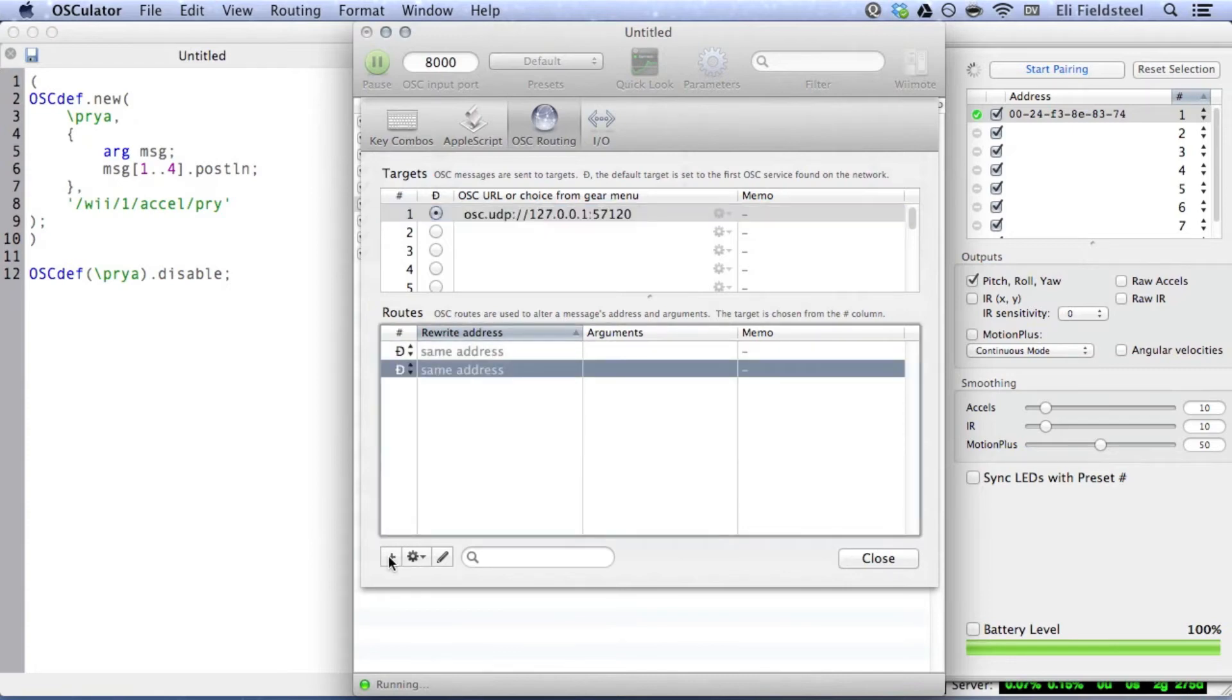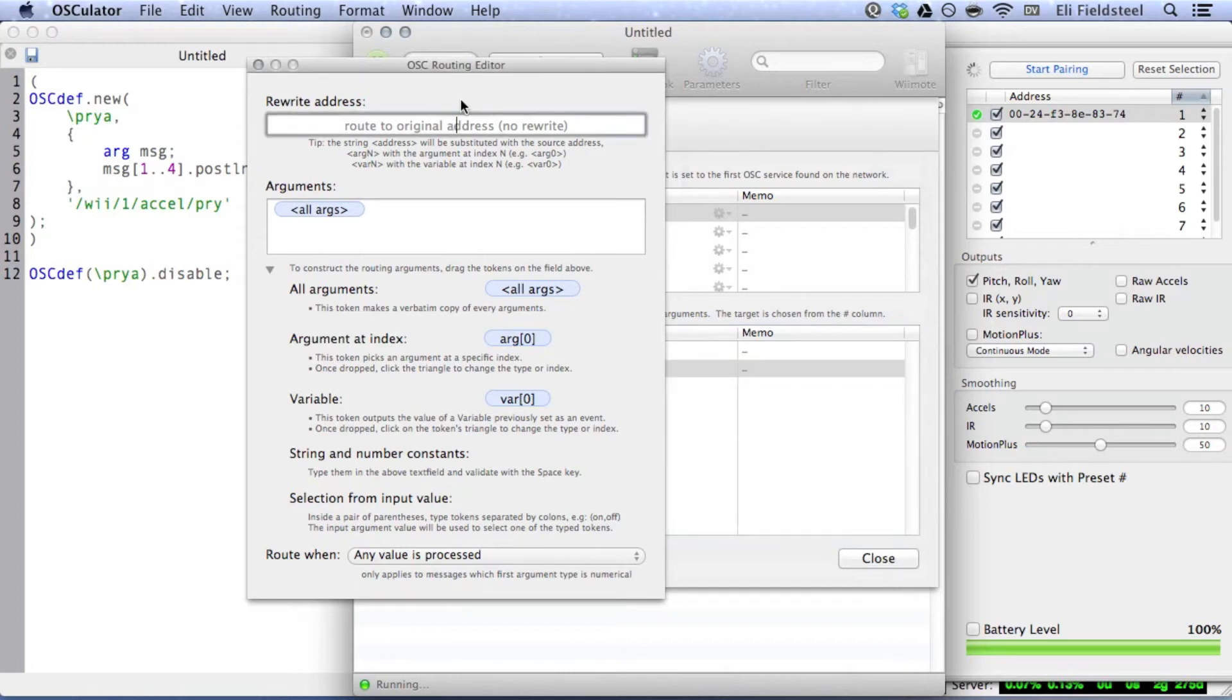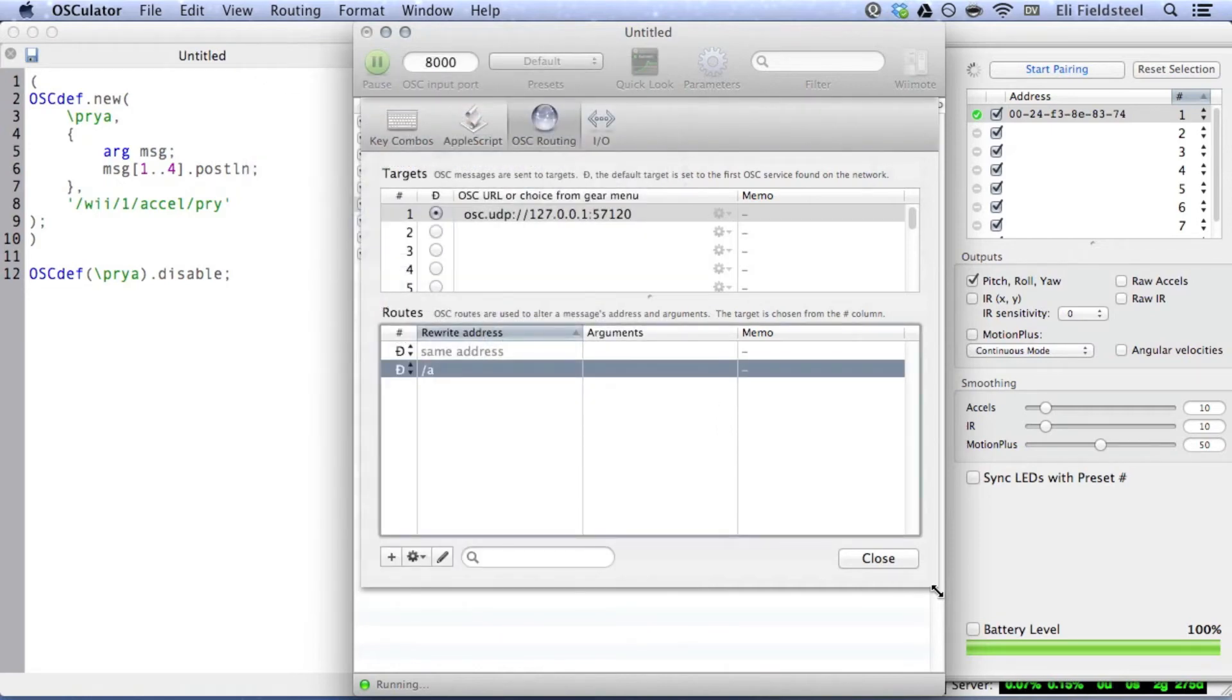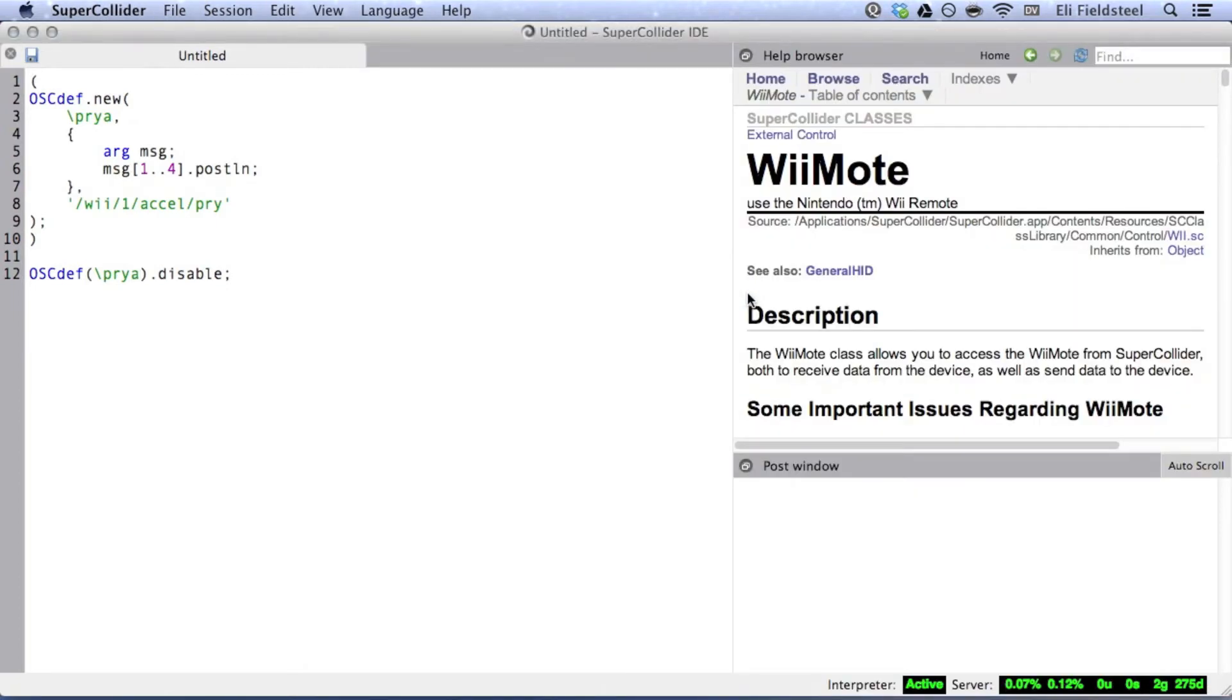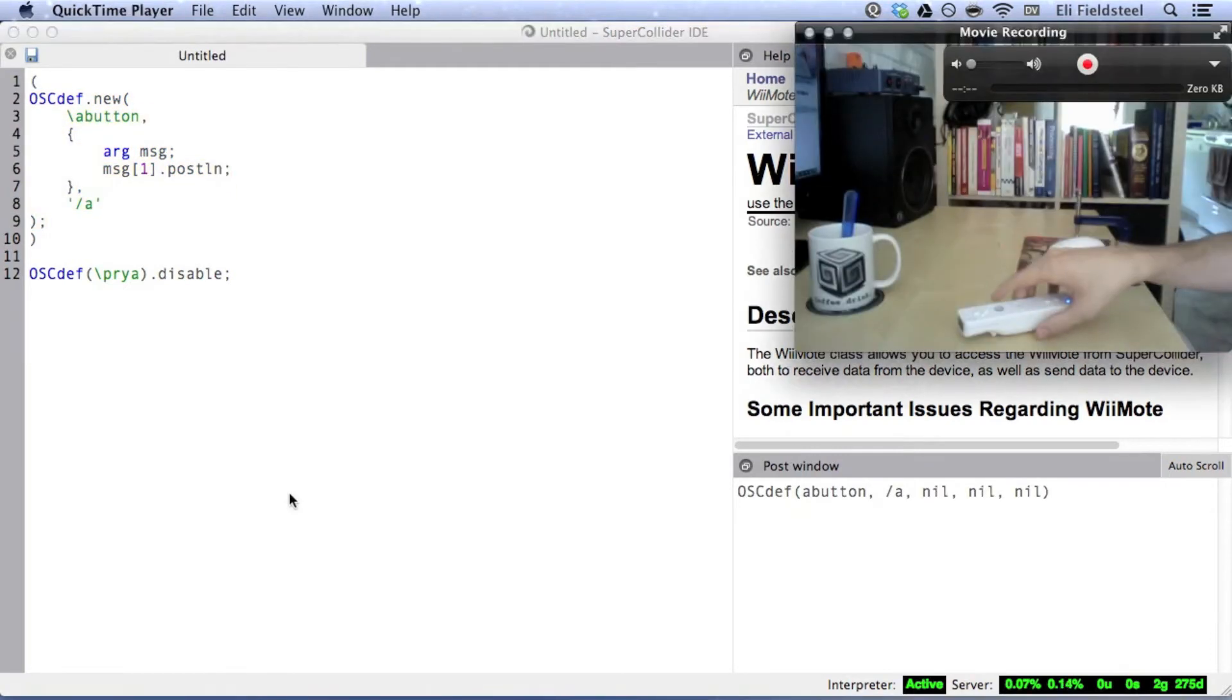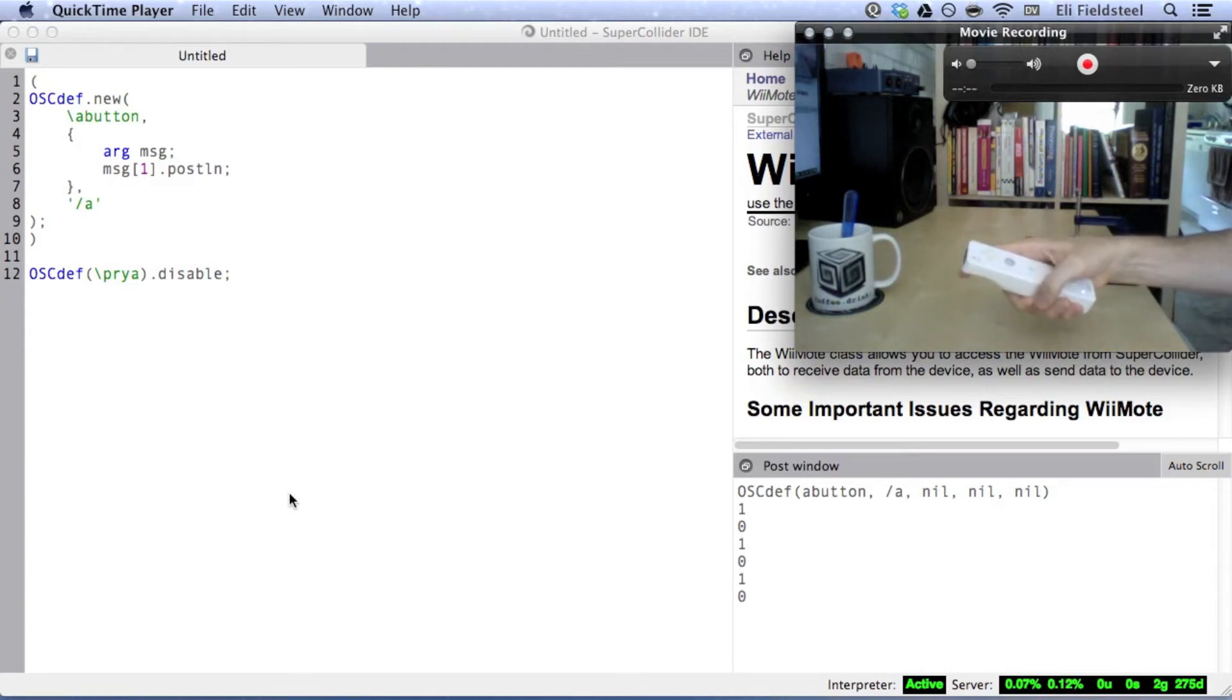And then click the rewrite address for the new routing, and at the top of the editor, enter your preferred OSC address. I'm going to keep things mega simple, and just call this address slash A. And then on the main routings page, make sure this new address is selected in the value column. So, now I should be able to make a new OSC def to process this new incoming message, like this. So, that's the essence of getting Wiimote data into SuperCollider.